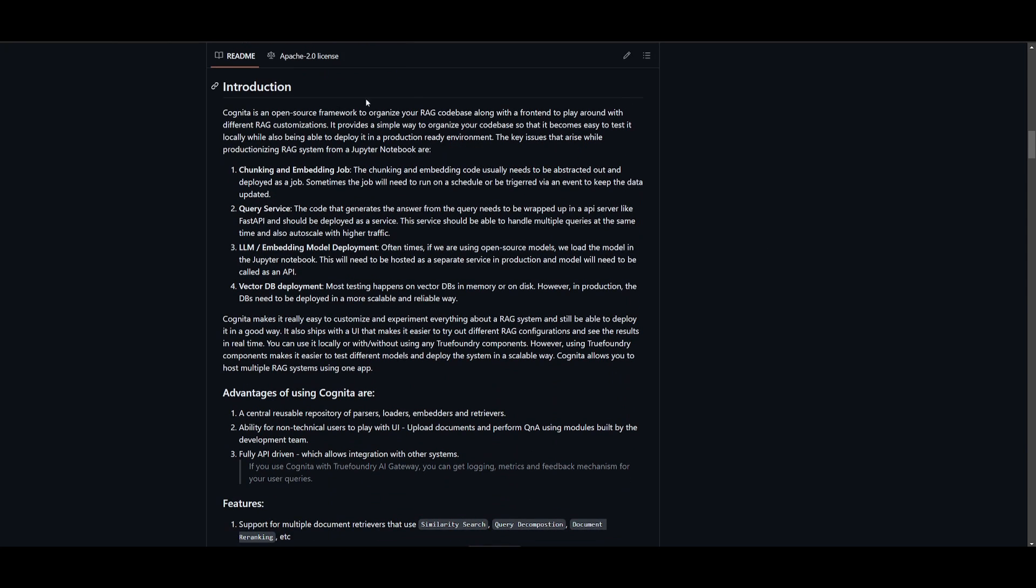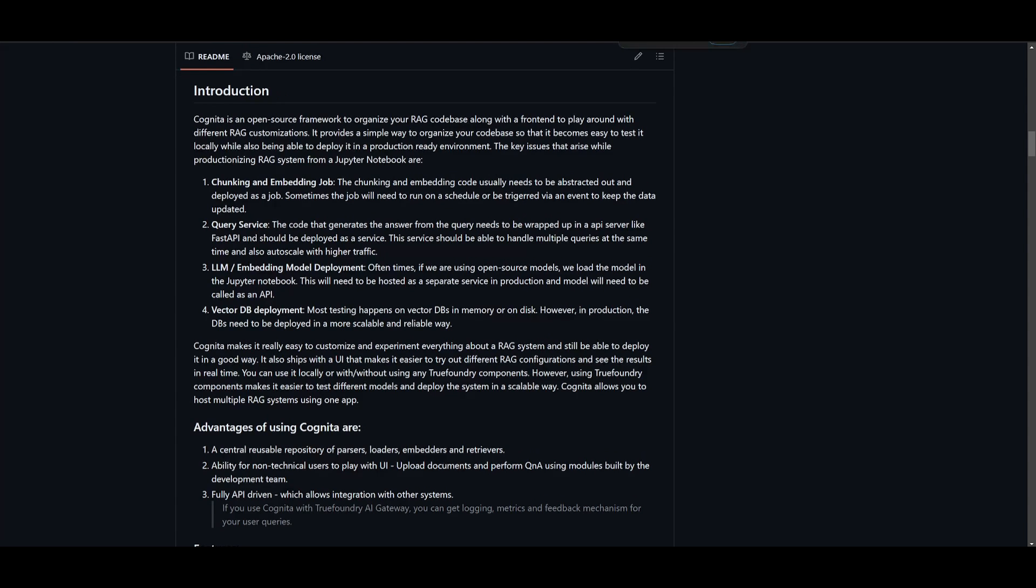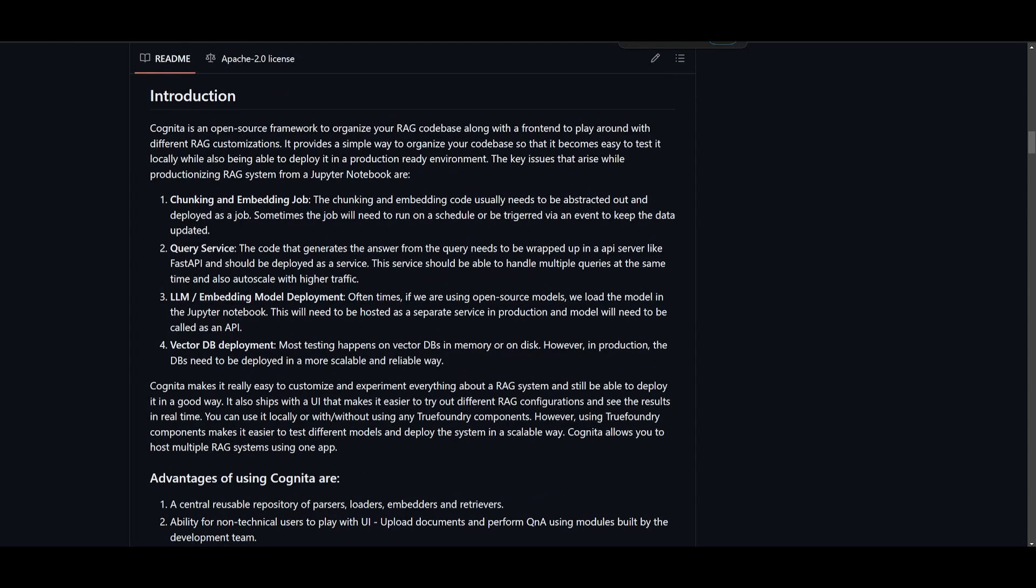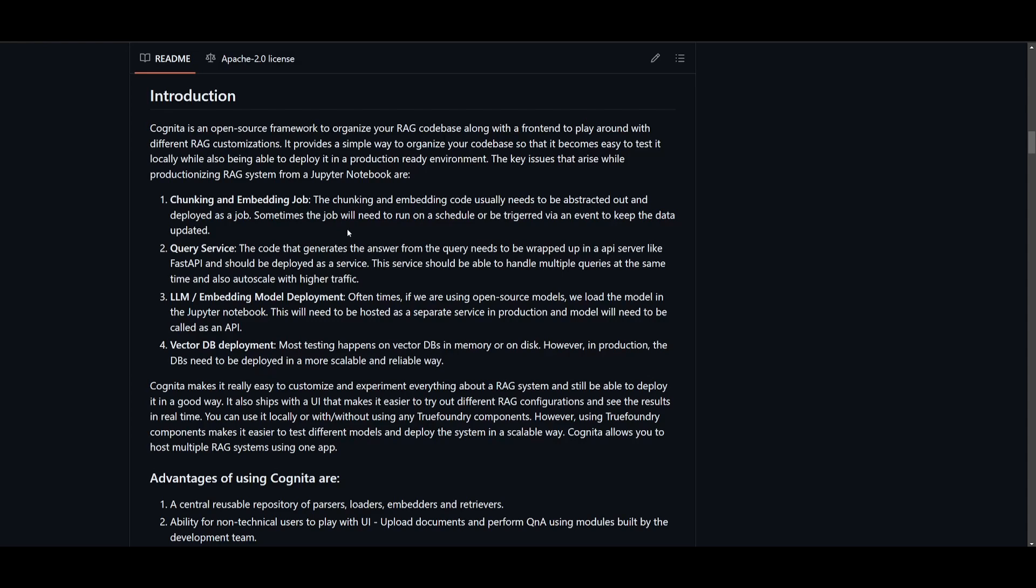They've addressed four key challenges with Cognita. Firstly, chunking and the embedding job where they're extracting and deploying code for chunking and embedding tasks, potentially requiring scheduled or event-triggered executions for data updates. Secondly, query services where you're wrapping code for generating query answers into an API server like FastAPI, capable of handling multiple queries simultaneously with auto-scaling for increased traffic.